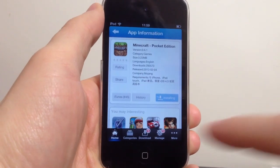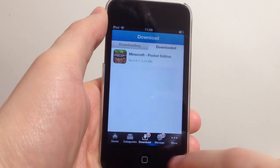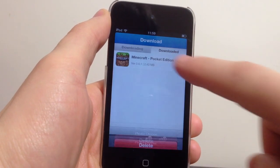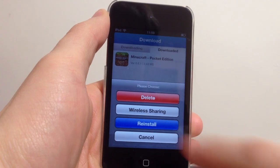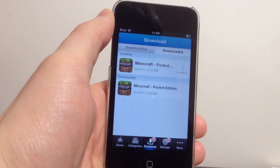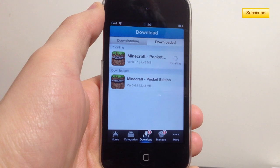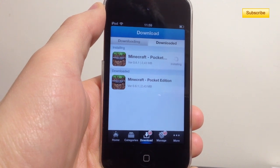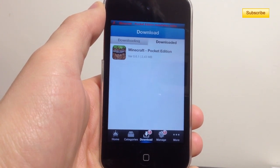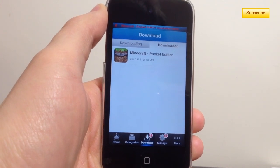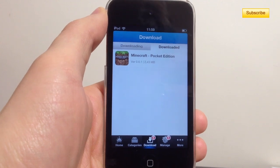So let's say you're in vShare and you're in your downloads and you just finished downloading an application. You try to install it and what it gives you is this — let's say I download Minecraft — it says Minecraft Pocket Edition installation failed.